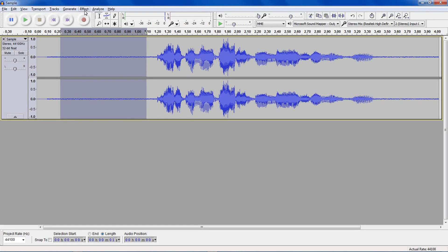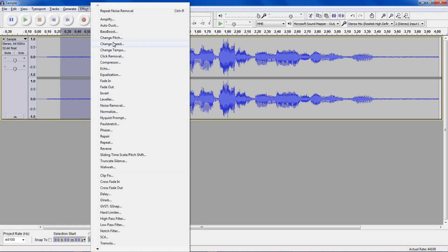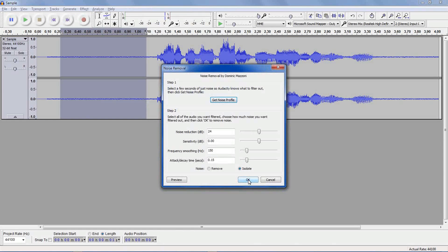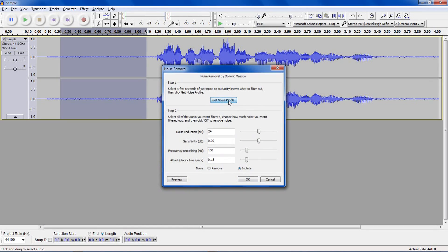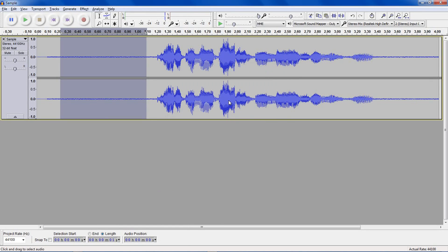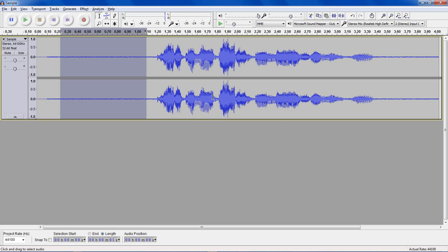Go to Effect, click Noise Removal. And this is a two-step process. First off, you need to select the noise like I just did and then Get Noise Profile. Nothing is changed, but what it has done is told the noise removal effect what it will consider as the noise to remove.